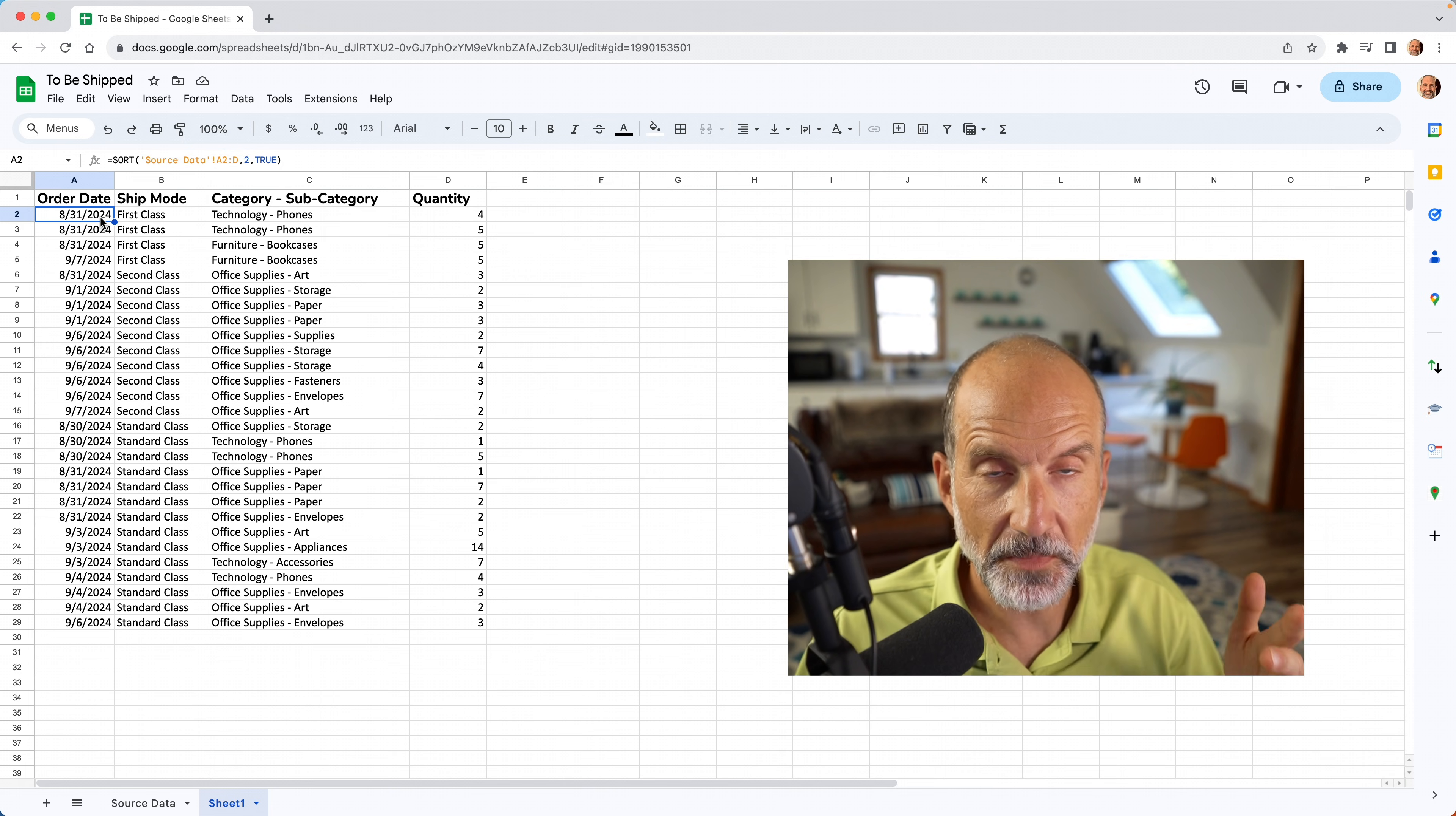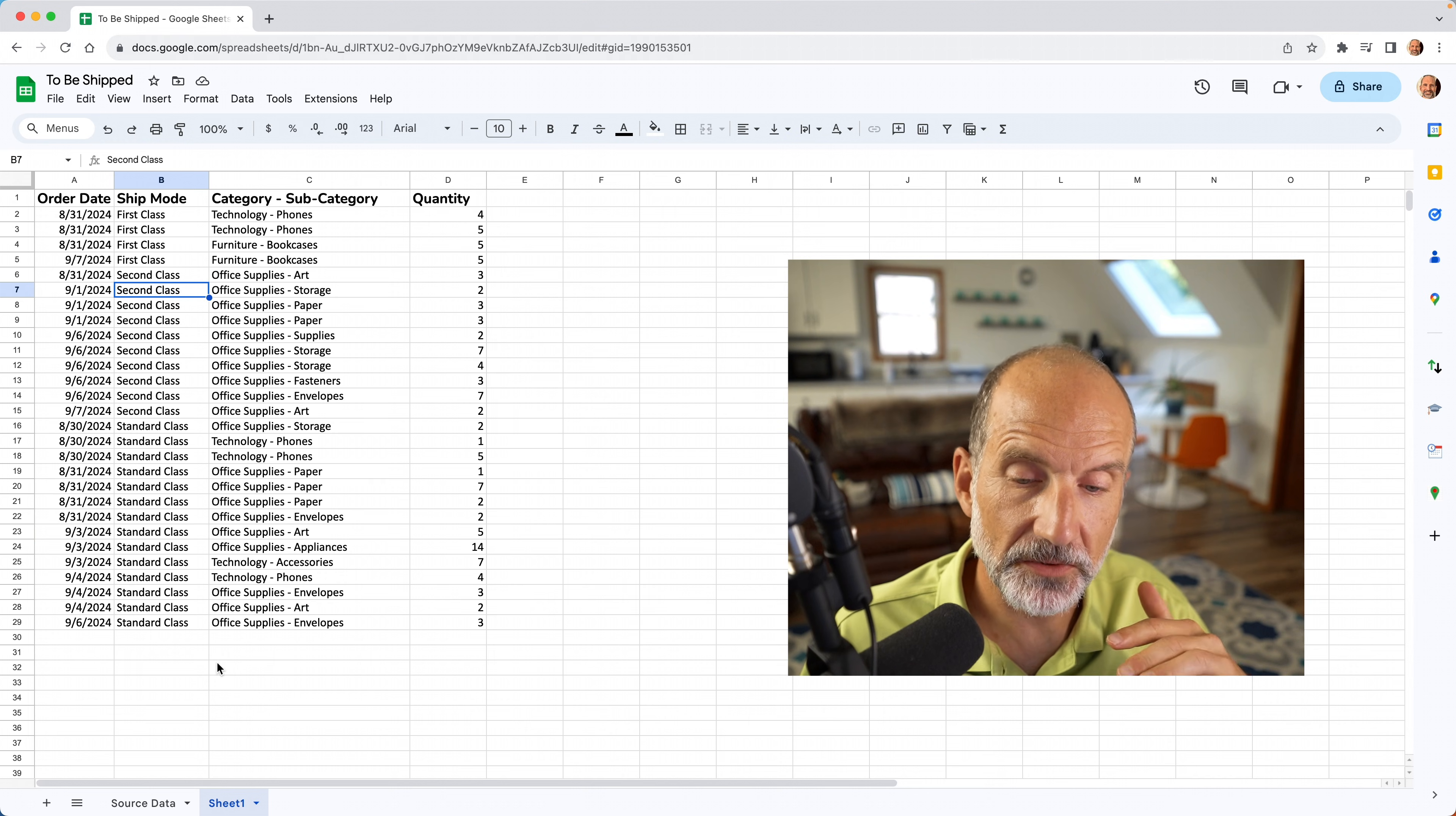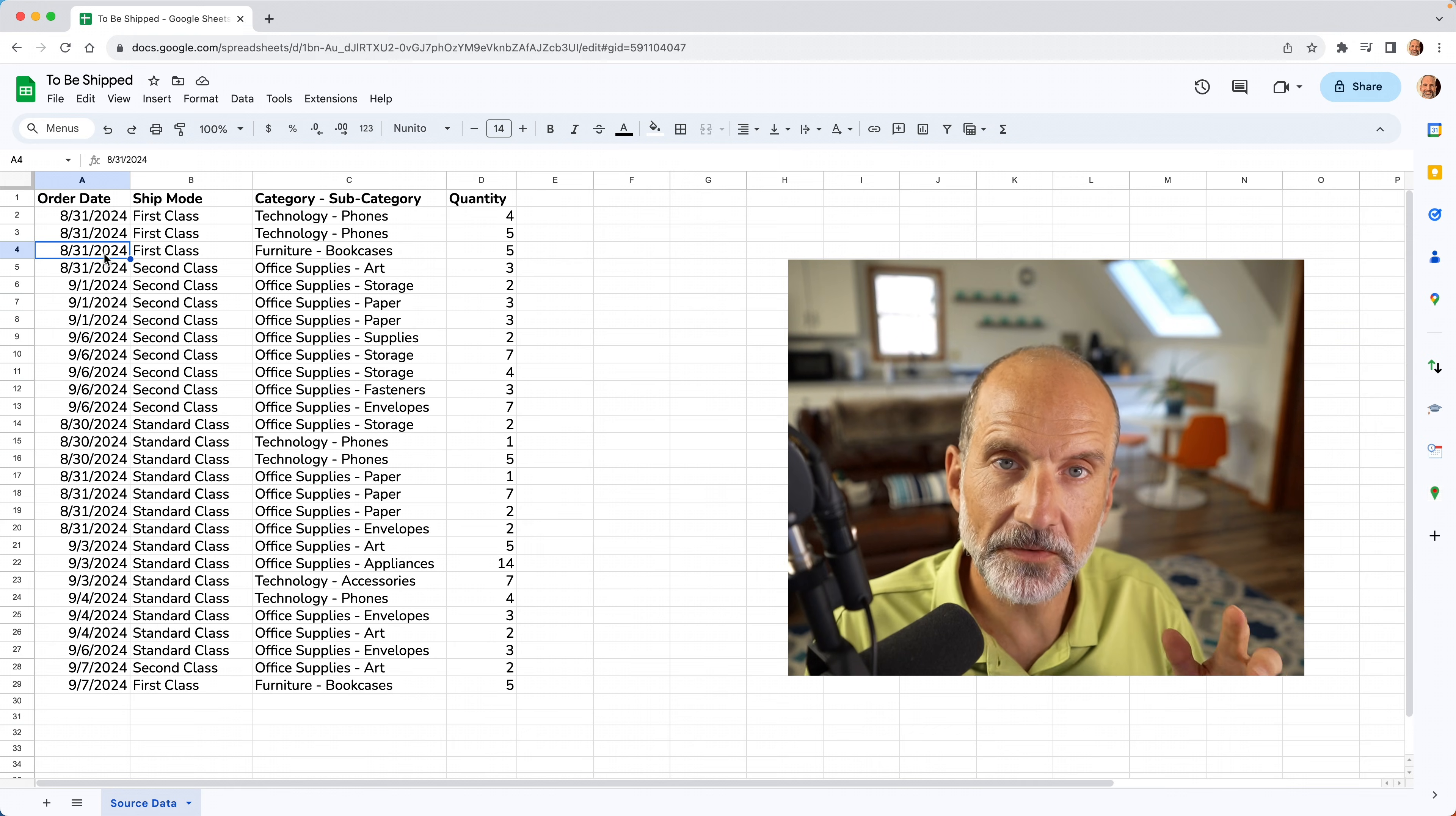So the second method to keep a list automatically sorted with new entries is, let's go back to the source data tab. We're going to burn a bridge here. We're just going to delete sheet one. We're moving on. We'll say okay. And for this solution, we're going to use an add-on called stay sorted.